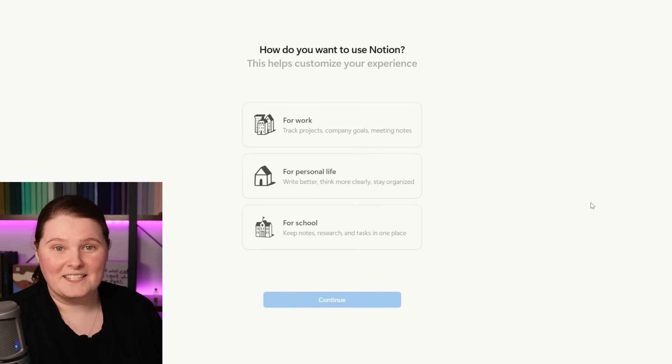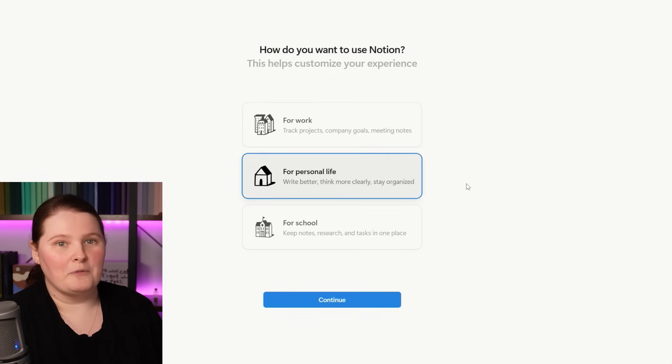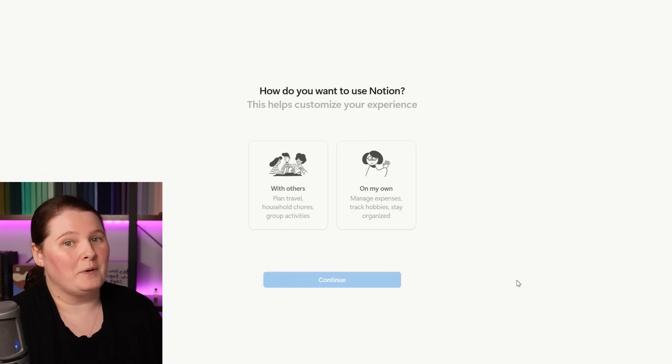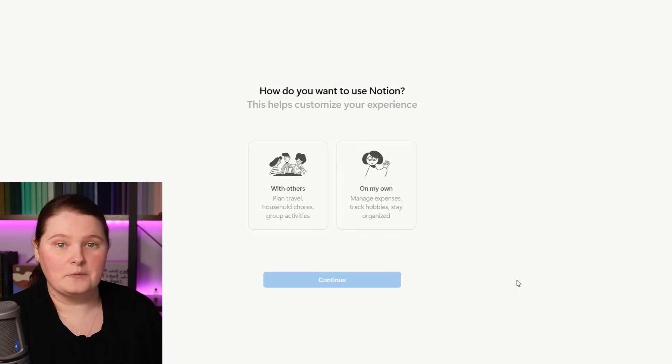For the sake of this example, we're going to go with personal life, so pressing continue, it then asks you if you want to work by yourself or with others. This is where we can start to see that shareability being touched on. One of the main benefits of doing things in a digital space is being able to share that work with other people, whether that be part of a team or just your partner.